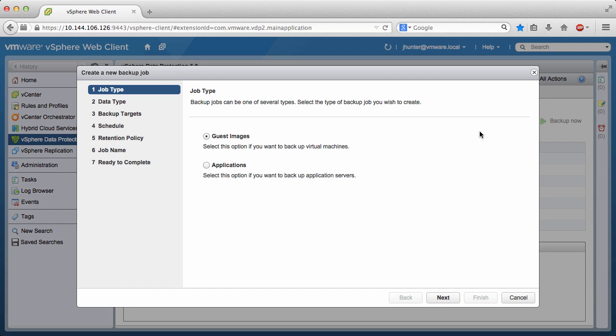Since we are backing up databases on an Exchange Database Availability Group, or DAG, we select Applications and click Next.